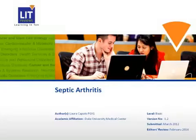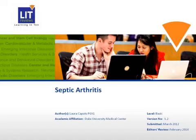Hello, everyone. My name is Laura, and today I'll be talking to you about septic arthritis, which is inflammation of a joint due to bacterial or fungal infection.